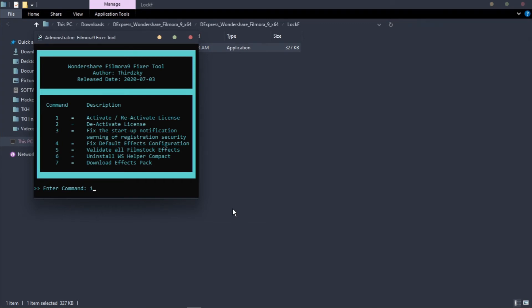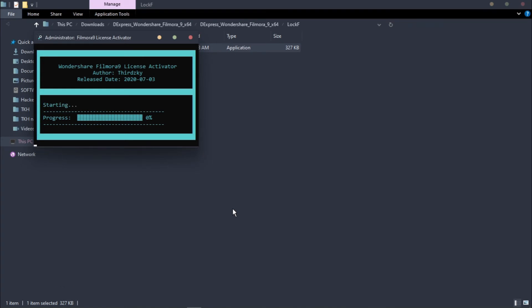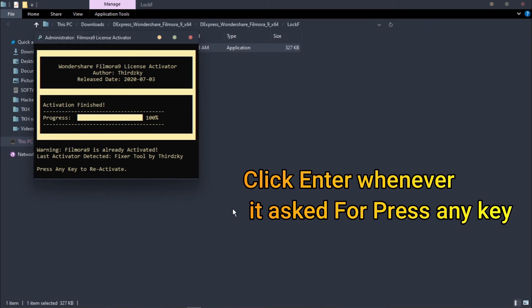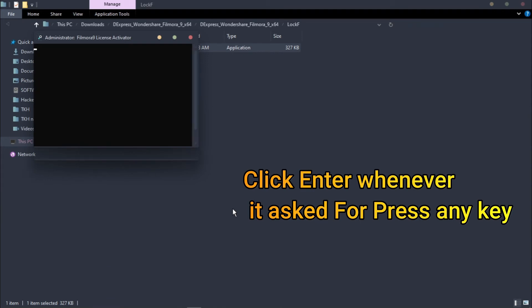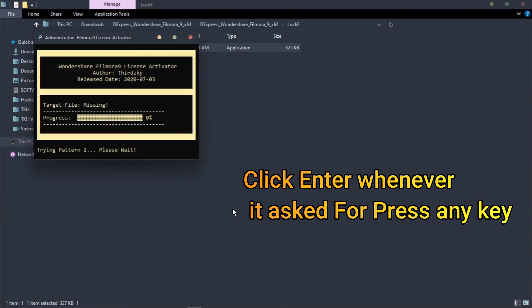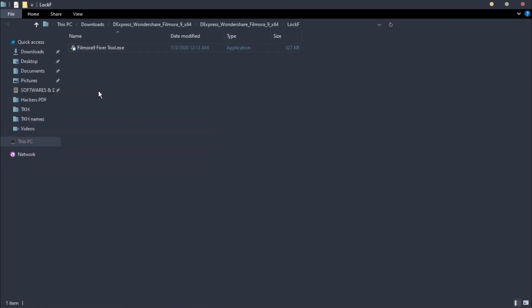Again hit 1 and press Enter. Click any key to start. I am pressing Enter. Close the dialog box and open your Filmora.